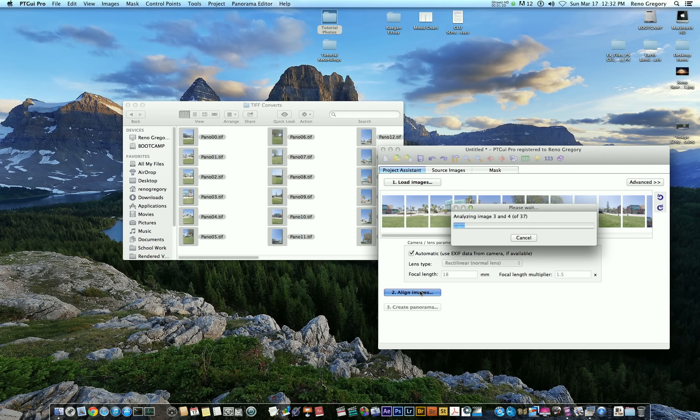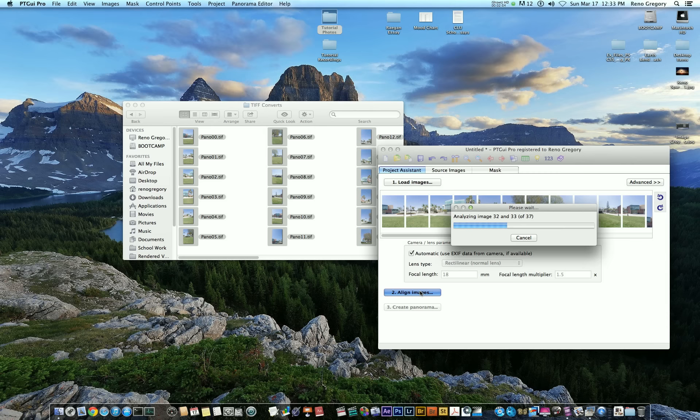It'll take about a minute to align everything. If some of the images don't align properly, go ahead and go to PTGUI's website or YouTube channel, and they have a video on how to manually set control points and align your images in case that happens.